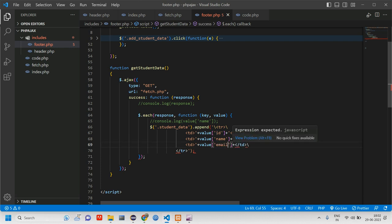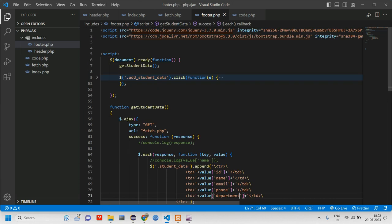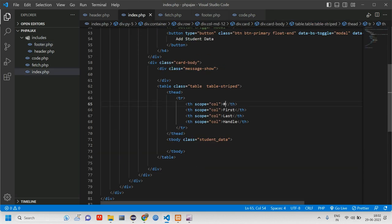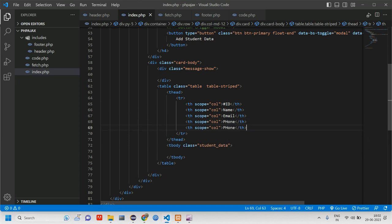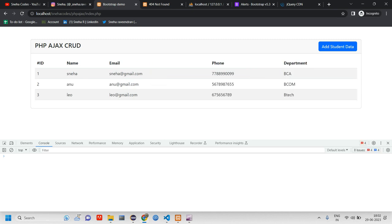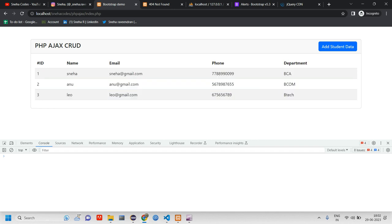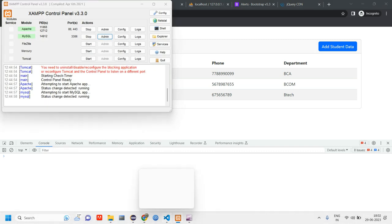We then add `value.name`, `value.email`, `value.phone`, and `value.department` in their respective `<td>` cells. After reloading, we can see all columns: ID, name, email, phone, and department are fetched correctly. We also add a table border attribute and reload — all data is displayed correctly.